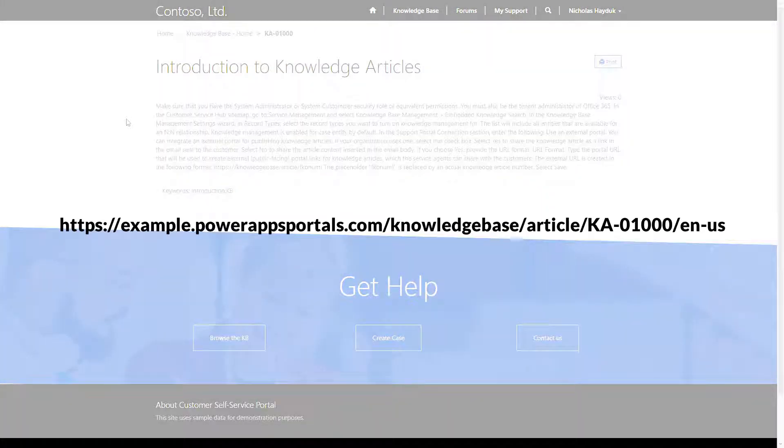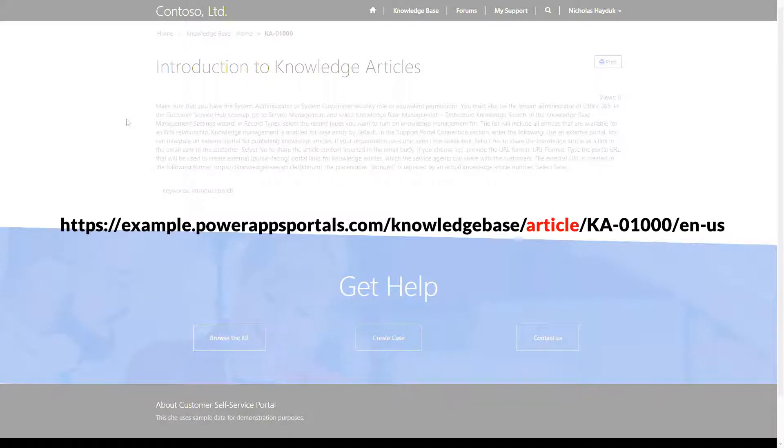When you look at the URL for a knowledge article details page, you'll see that they appear to be children of the article webpage, which in turn is a child of the knowledge base page.